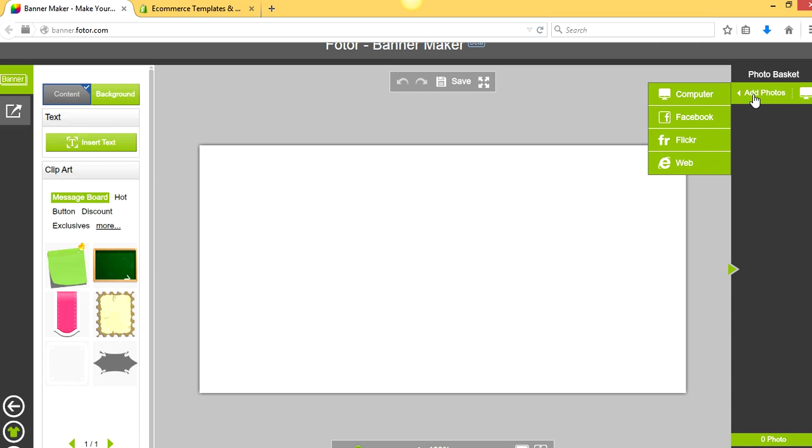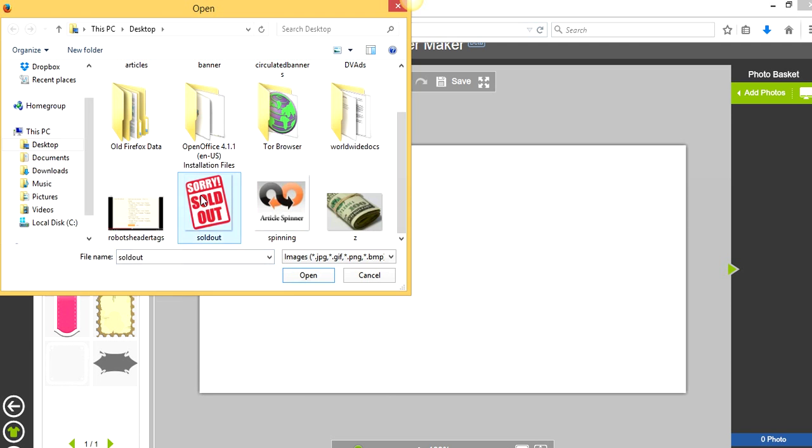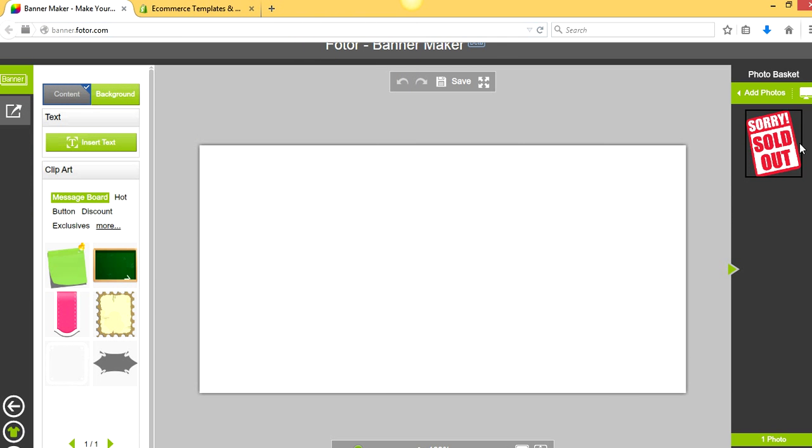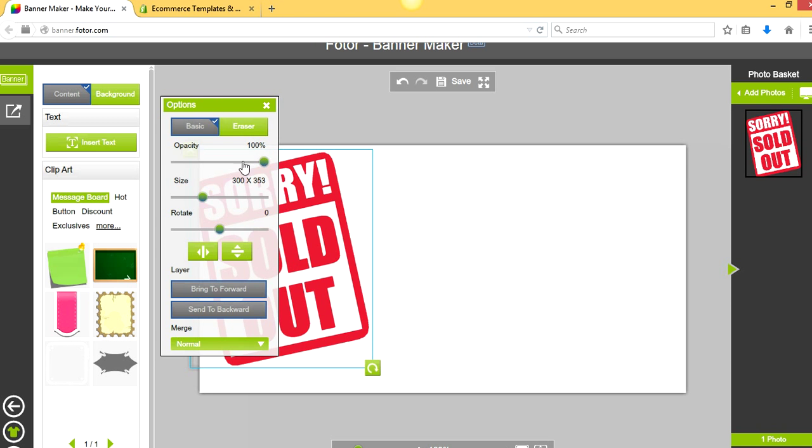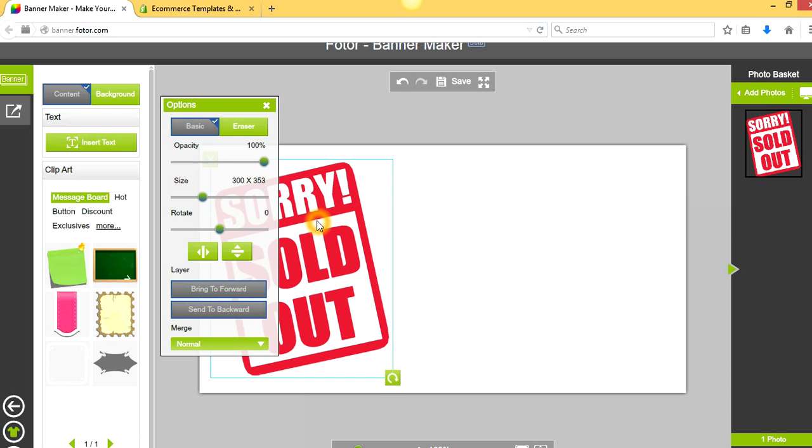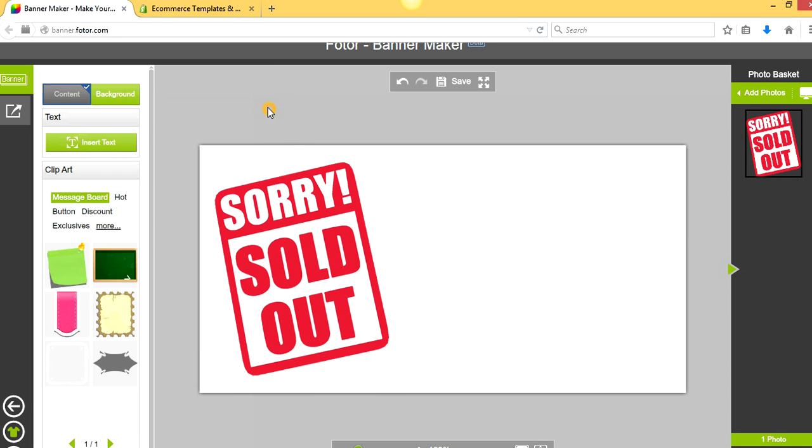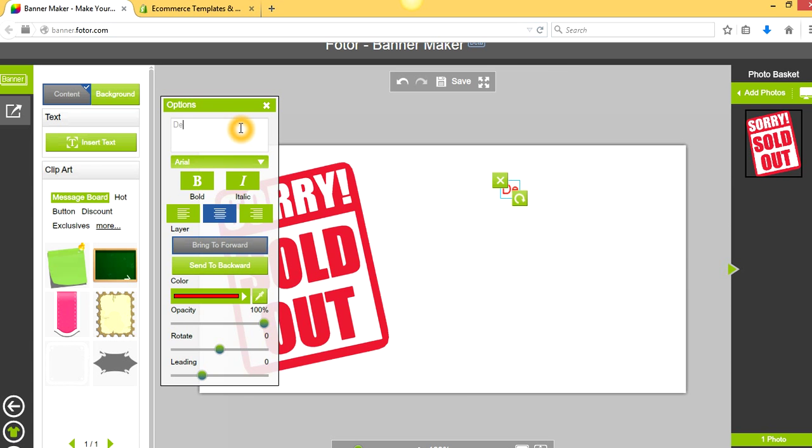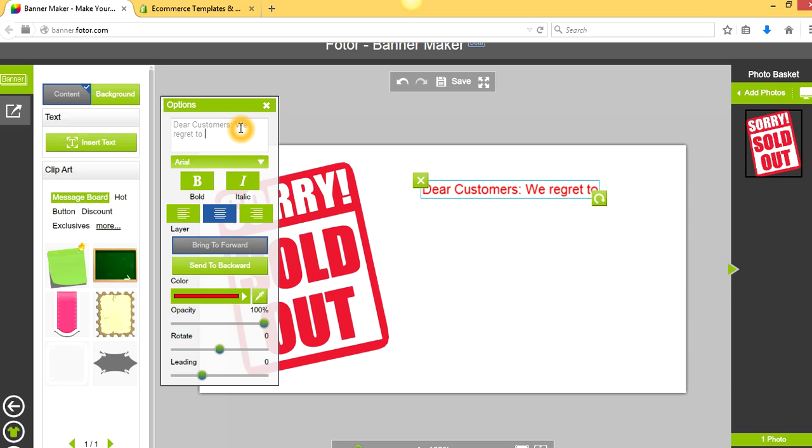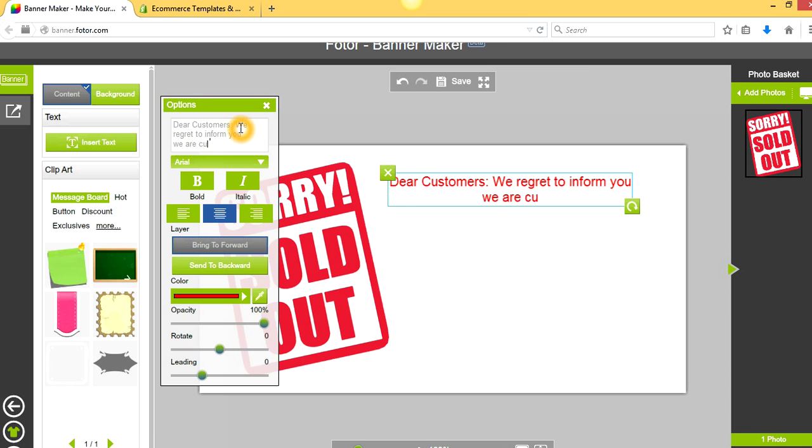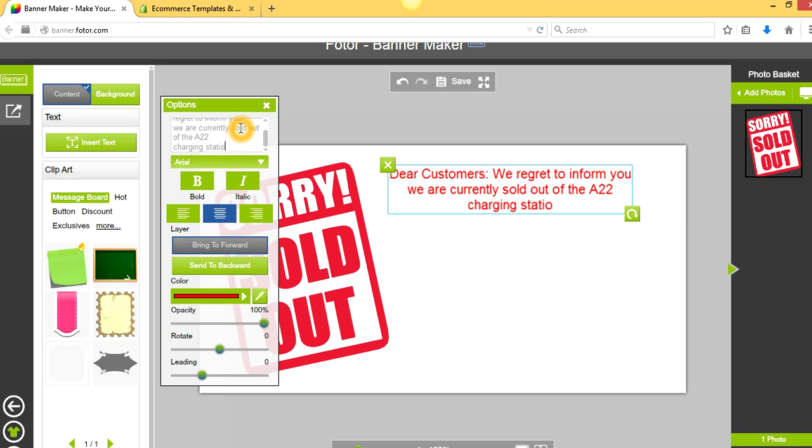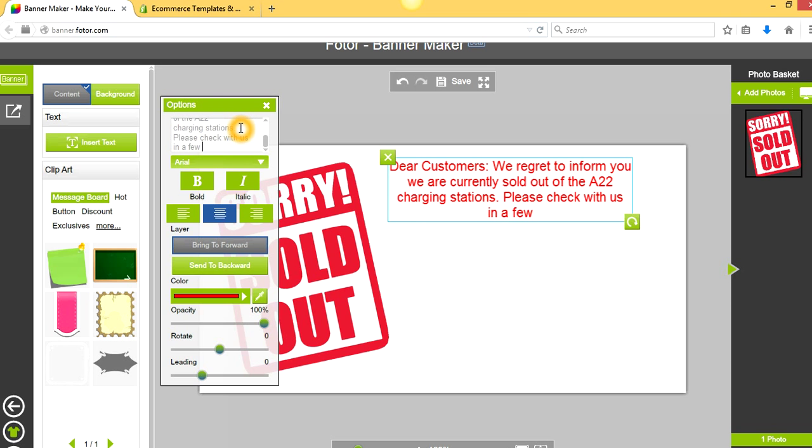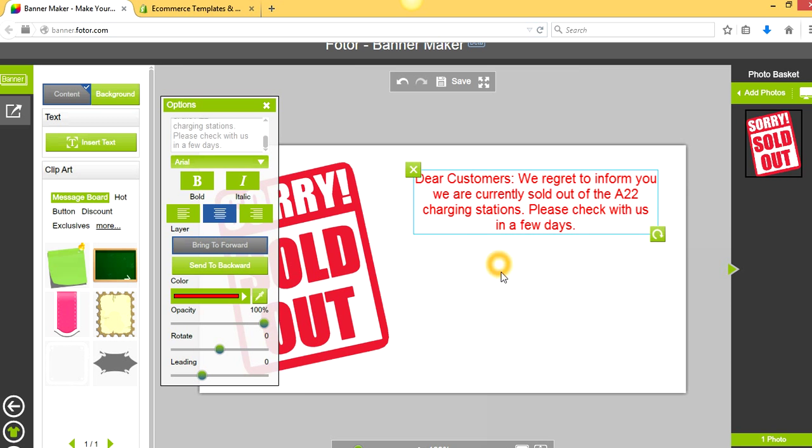Let's say we want to notify our customers that a particular item is sold out. We're going to go to Sorry, Sold Out. We're going to put that here. If you want, you can change the opacity and everything else, but we're just going to throw something together simply here. So Sorry, Sold Out. What can we say? We could say we're going to include some text in here. So we're going to say, Dear Customers, we regret to inform you we are currently sold out of the A22 charging station. Please check with us in a few days or call up. Okay, so we ran out of space there. Please check back with us in a few days.